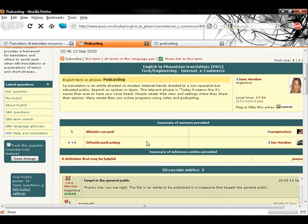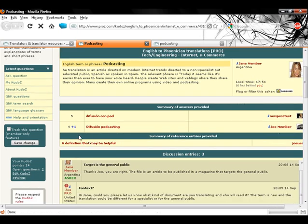Moving down the page, we see a summary of answers provided, including the suggested terms, confidence level, net peer agrees, and identification of answerers.